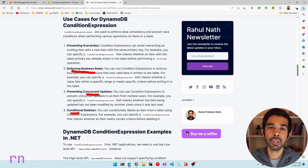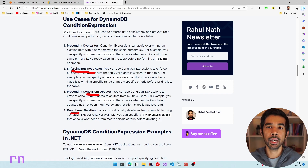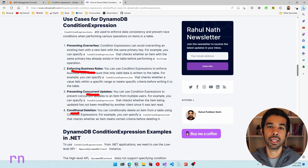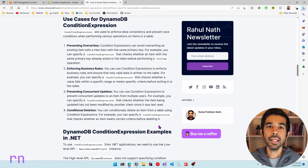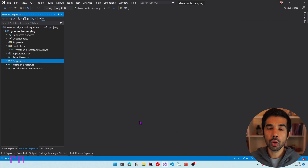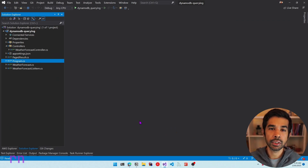We will see a few examples of how to use condition expressions from .NET. The code shown is specific to .NET, but the concepts generally apply to other programming languages as well. Let's switch to Visual Studio and look at a few examples.